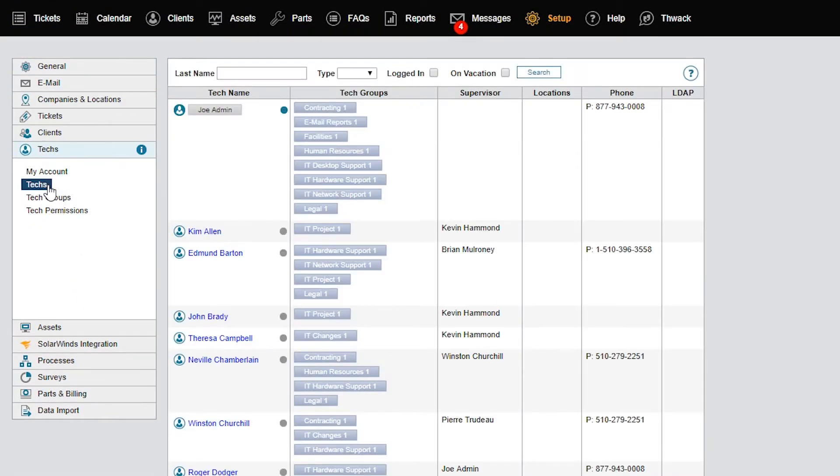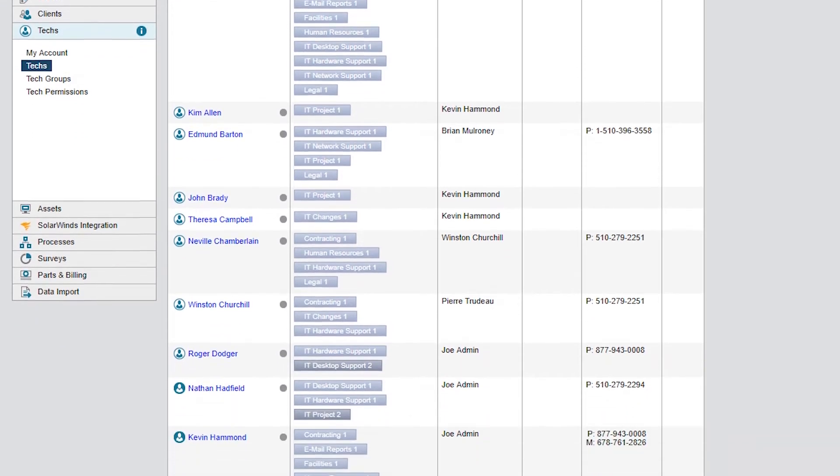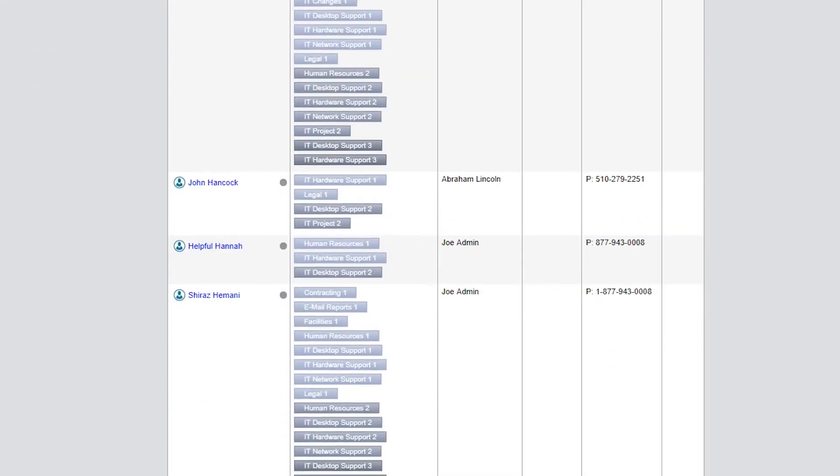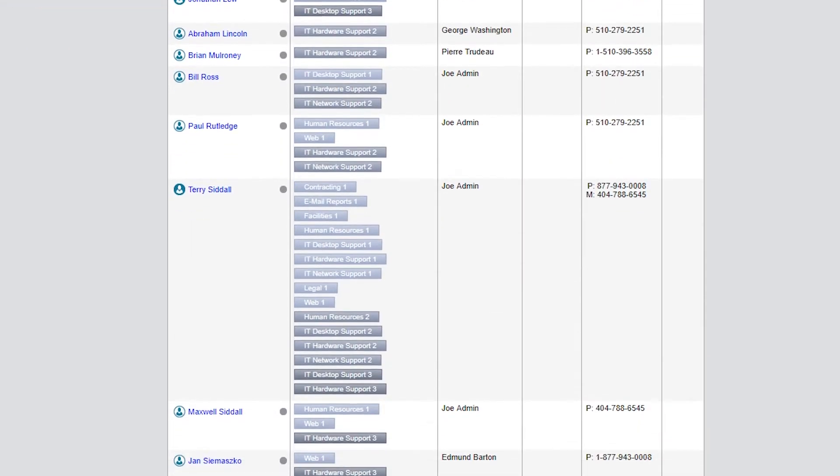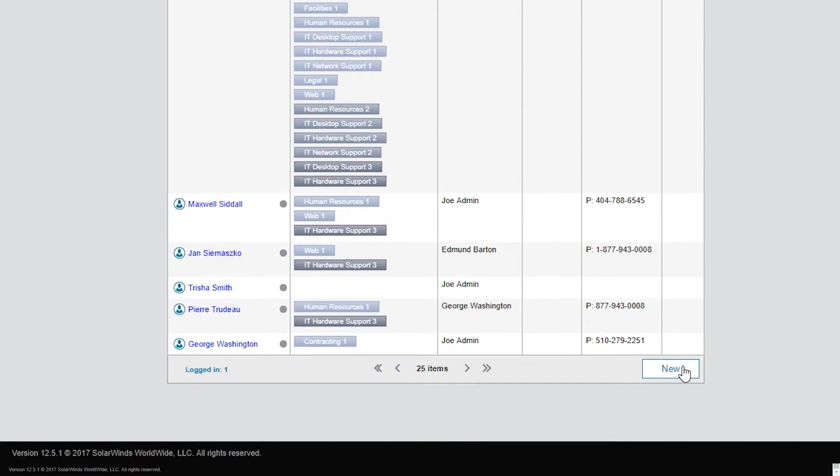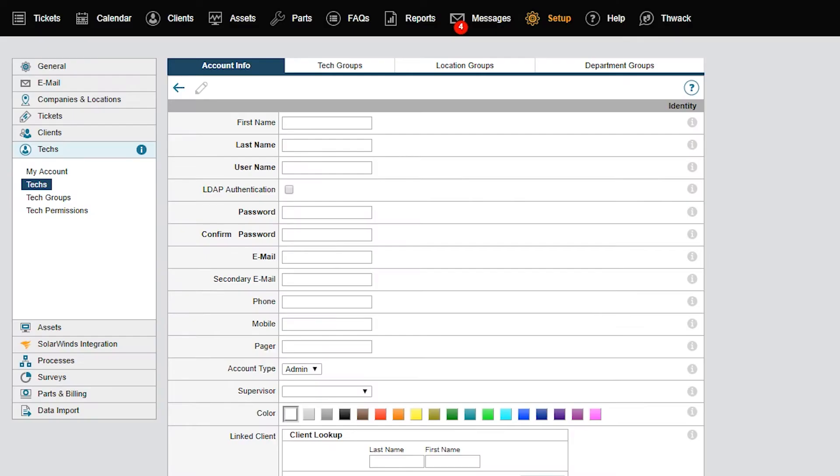This displays a list of all your existing techs and tech groups. To add a new tech, scroll down to the bottom and click New. This opens the Account Info tab, where you'll add information about your tech.